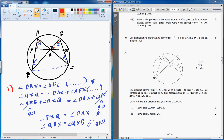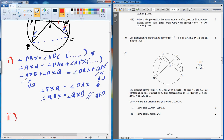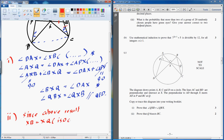Part 2: prove that Q intersects BC — that is, prove those two lengths are the same. Because I proved those two angles are the same, then these two sides have to be the same. It's because of an isosceles triangle — or whatever you call triangles where two sides are equal. So, since the above result holds, I can say that XB is equal to XQ.